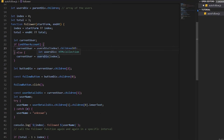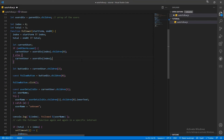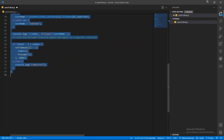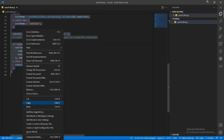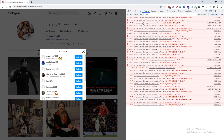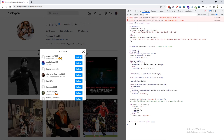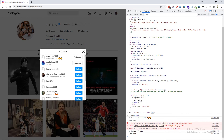The program is ready — let's test it on the followers page. You can see that it's following the followers of another person, so it's working perfectly.